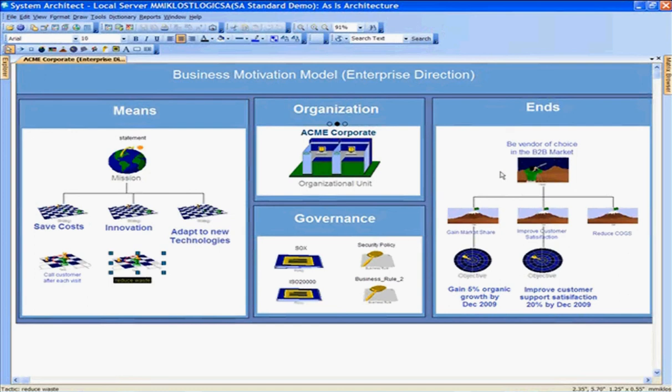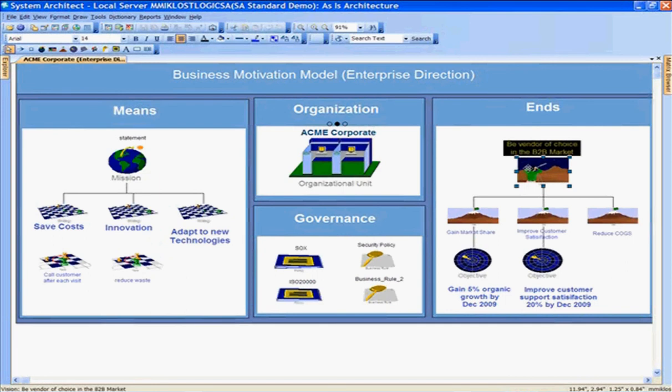Our vision statement is here on the right. On the left we have the means, and on the right the ends, which is a vision to be the vendor of choice for the business-to-business market. For that particular vision, we have three business goals.